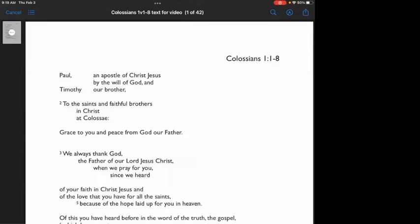Interpretation asks the question, what does this mean? And then application, what does this mean to me?